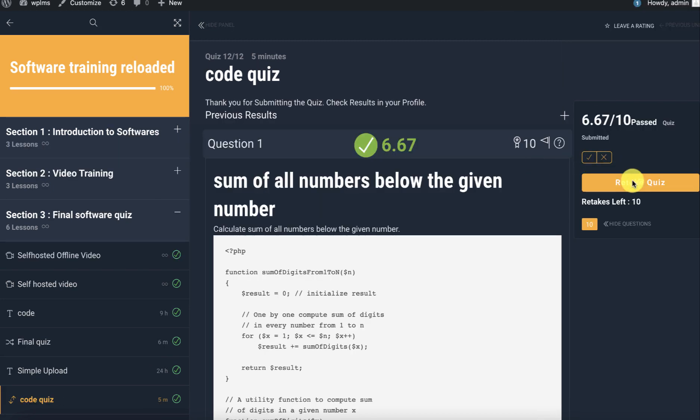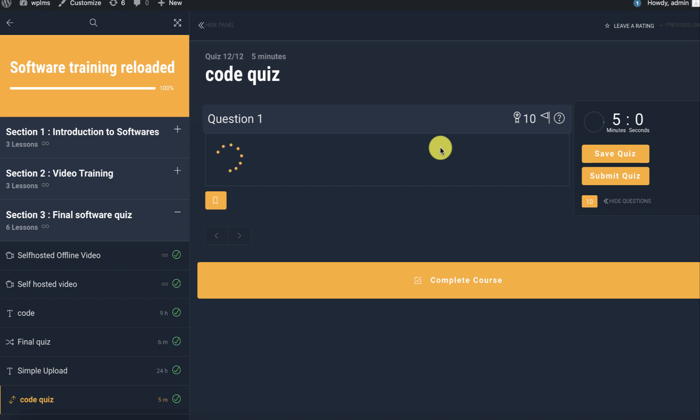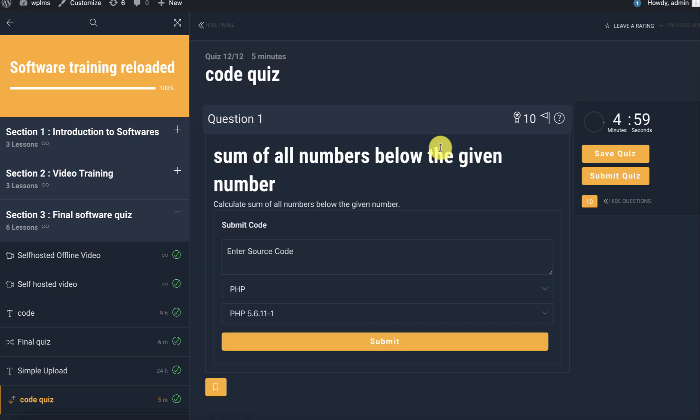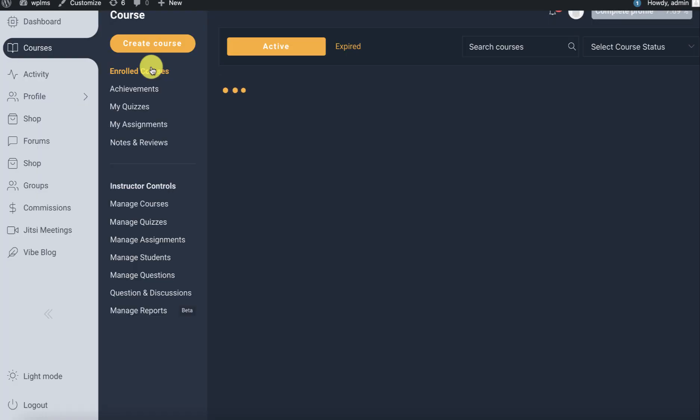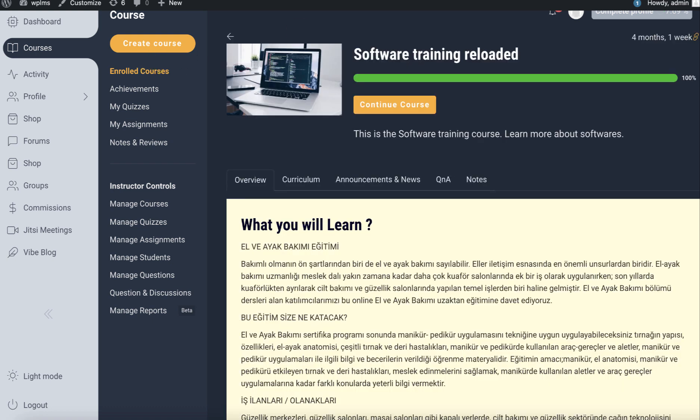On retaking of this quiz, the submission on retaking of the quiz is also removed from this console. The user can reattempt the quiz just like regular quizzes in WPLMS. That's it from WPLMS tutorials. Thanks for watching.